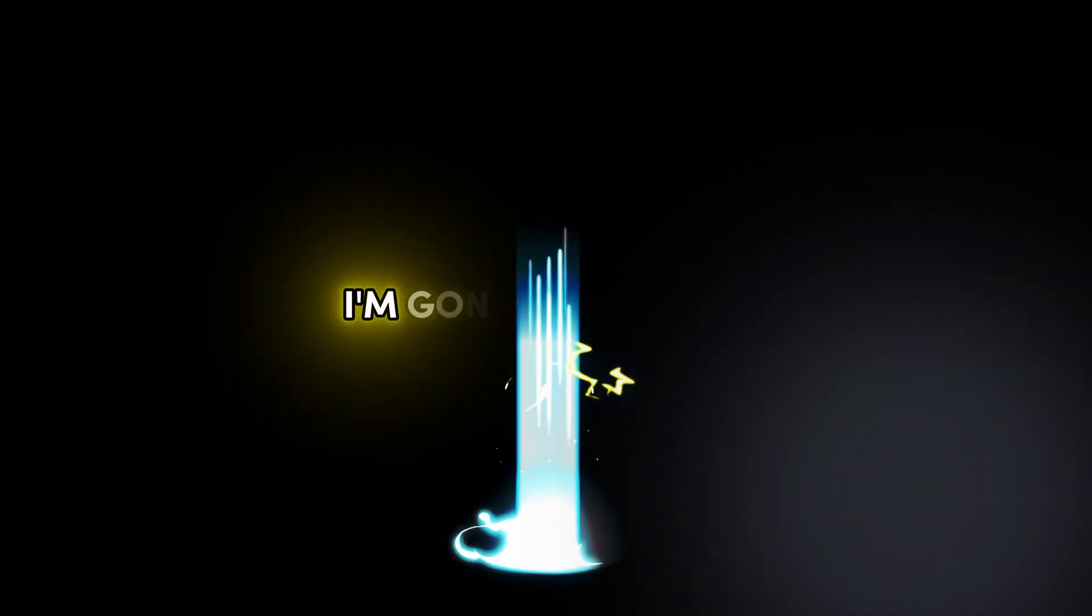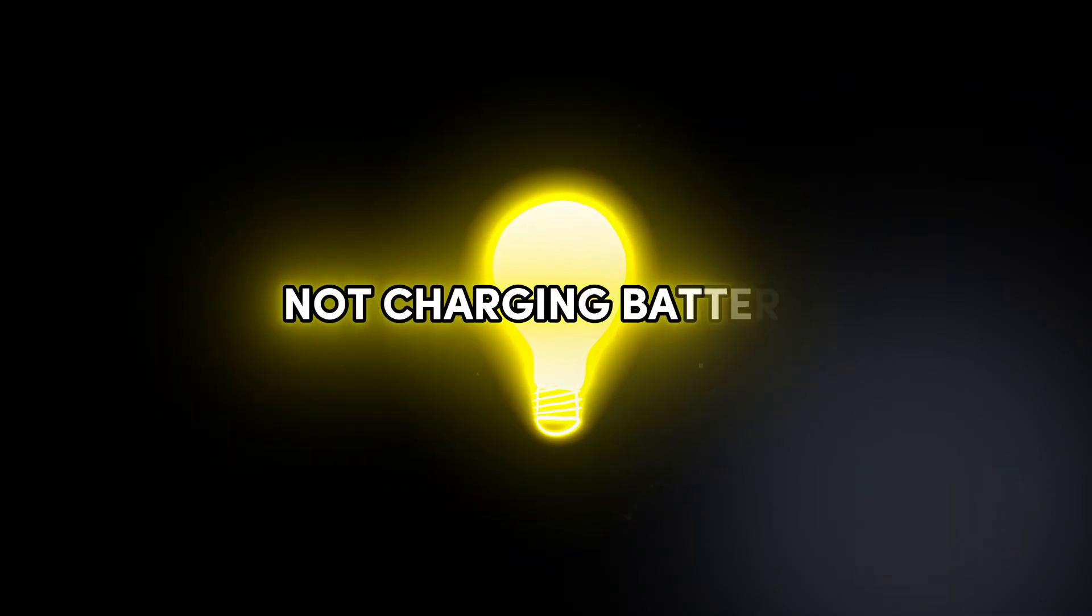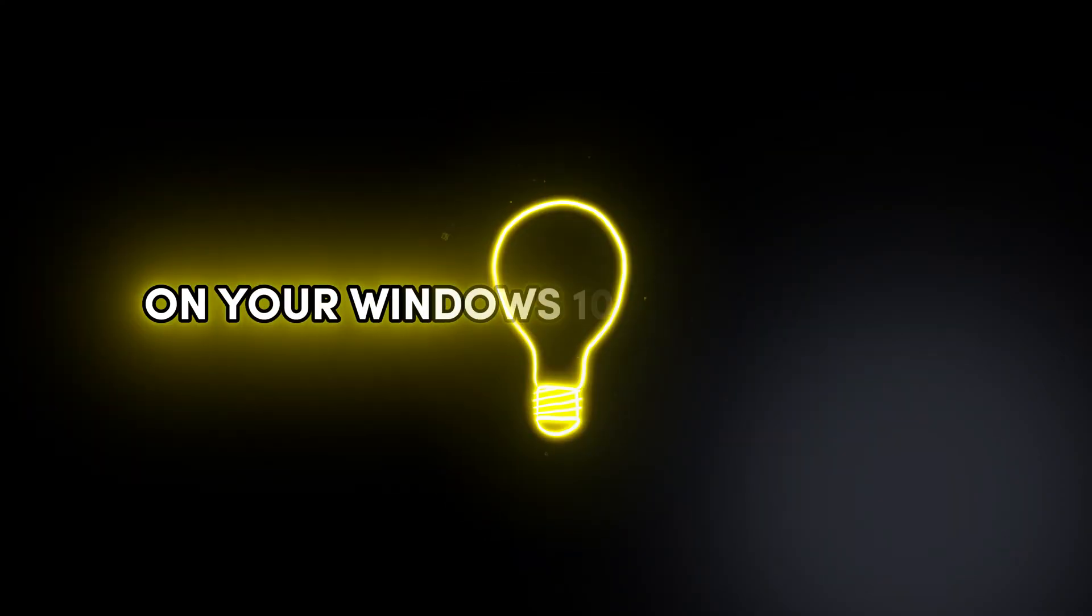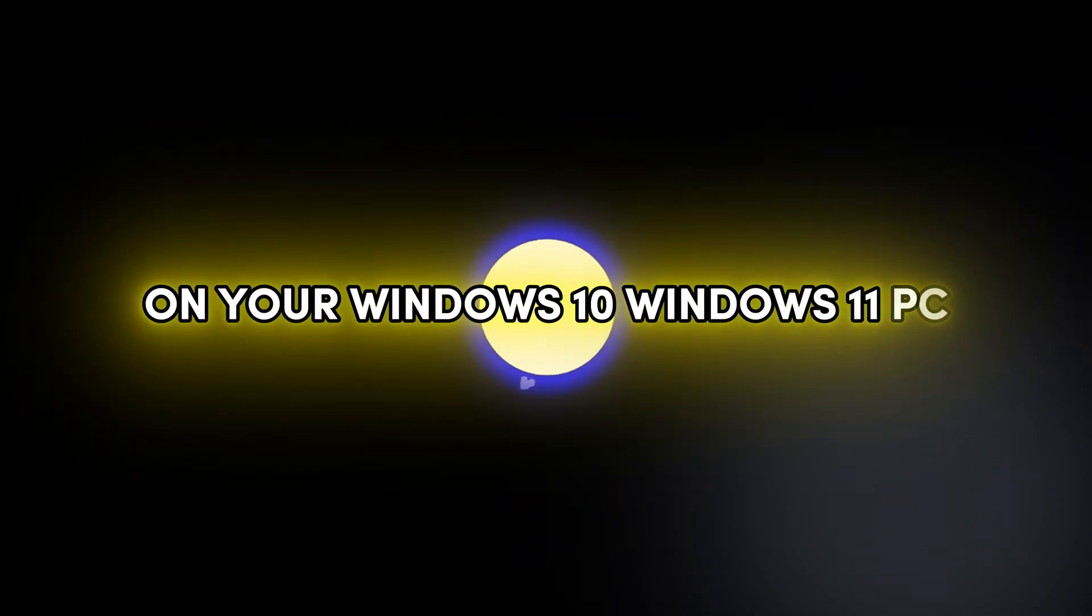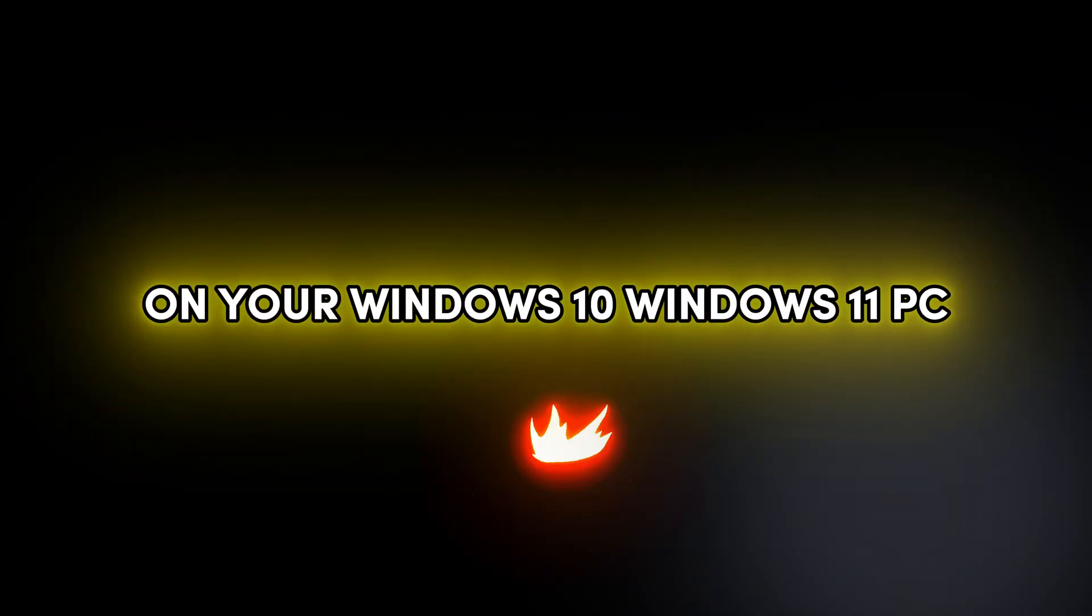Hey friends, welcome back to Drew Tutorial. In this video I'm going to show you how to fix your laptop plug-in not charging battery on your Windows 10 or Windows 11 PC.